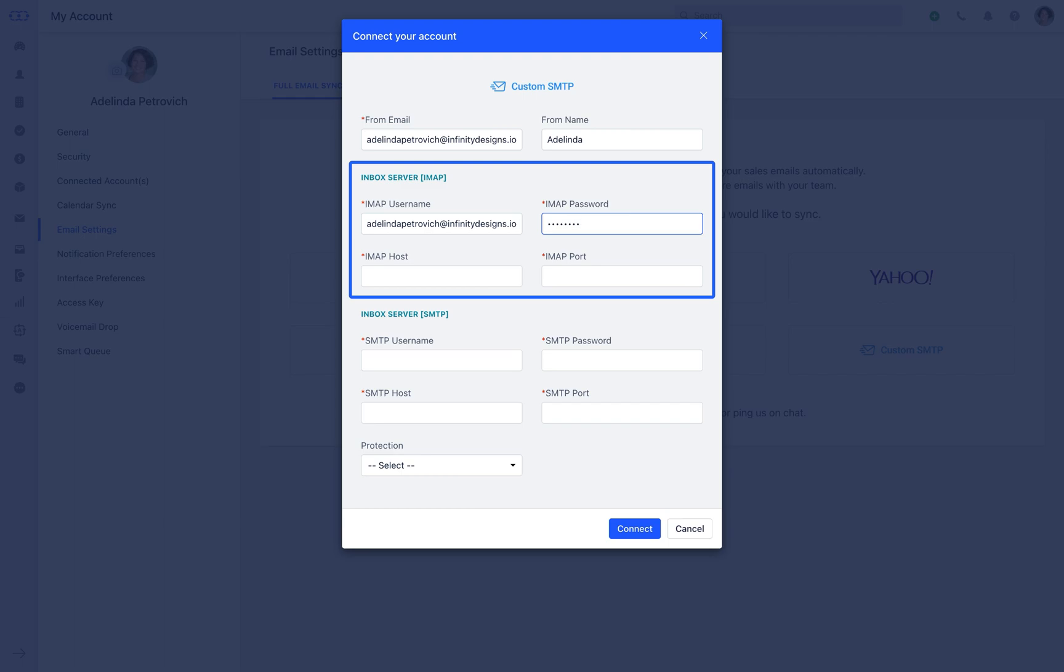If you use two-factor authentication, make sure to generate an app-specific password to be used under IMAP and SMTP password fields.